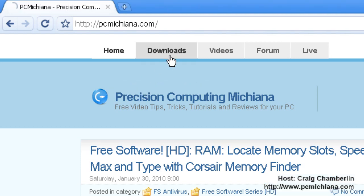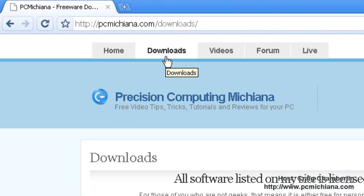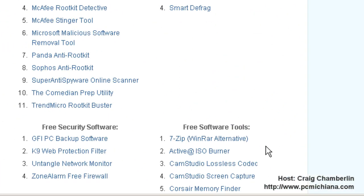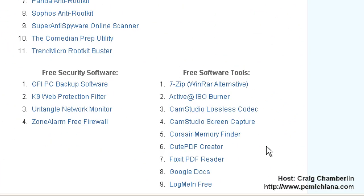Just go to the download section at PCMichiana.com. There will be a link in the video description. Scroll down to the free software tools. Of course, you can download it at Download.com as well or Google it, however you want to do it. I just keep everything here for one convenient location. And select the 7-Zip WinRAR alternative.